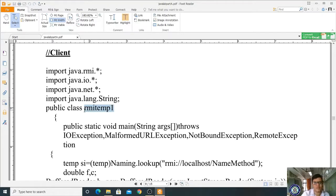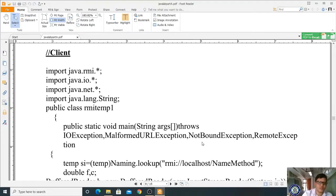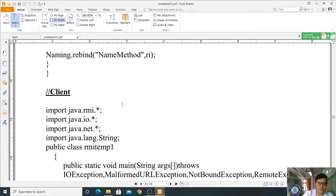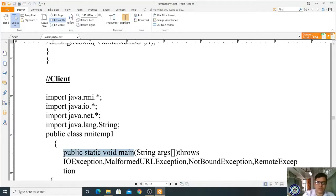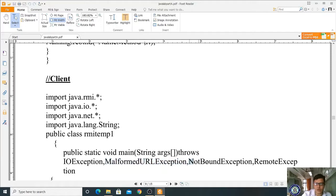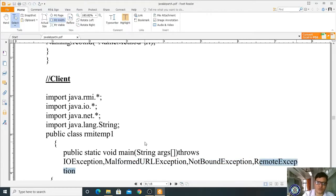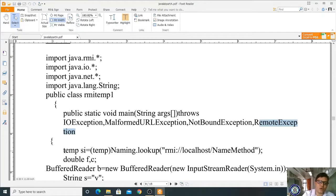To summarize the four file names: the interface is Temp, the implementation class is Temp1, the server program is RMITemp, and the client program is RMITemp1. In the client's main method we declare throws IOException, MalformedURLException, NotBoundException, and RemoteException, since all these exceptions are possible.